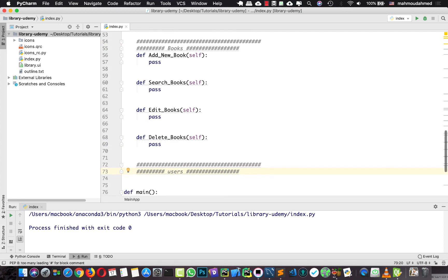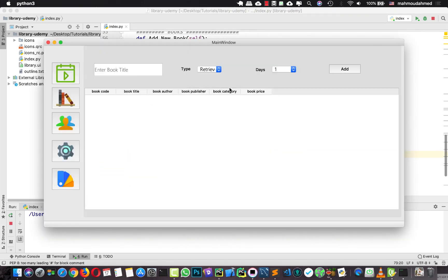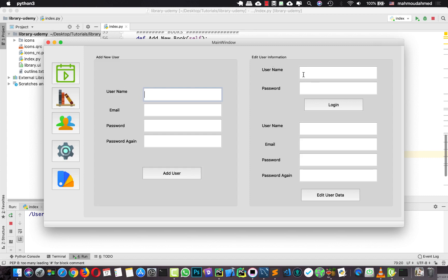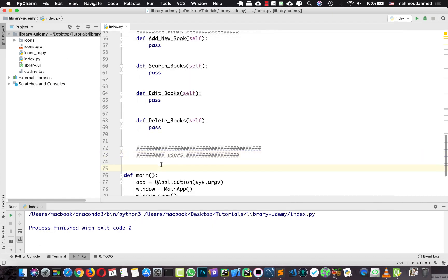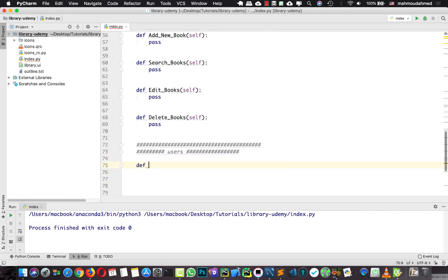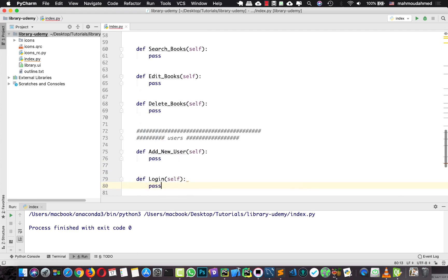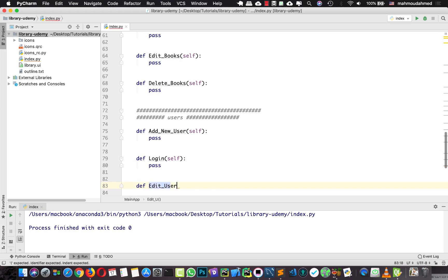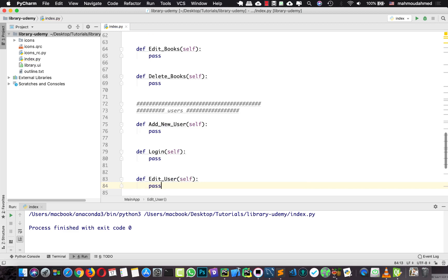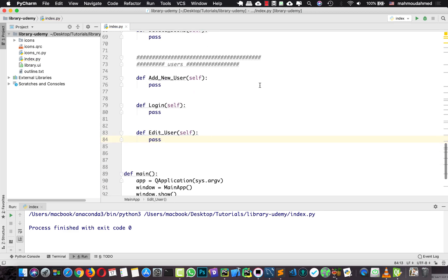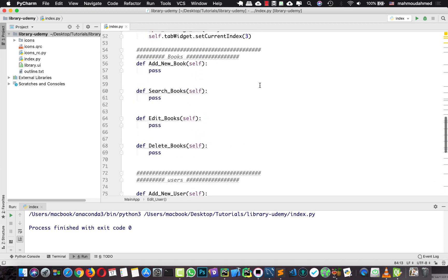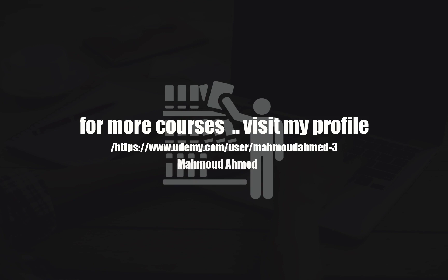For users we have three operations: add user, check user login, and edit user data. So I'm going to define: addNewUser, login, and editUser methods. Now everything is working fine, we just need to start coding every one of these methods, and we will do this in the next lecture. See you in the next lecture, thank you.